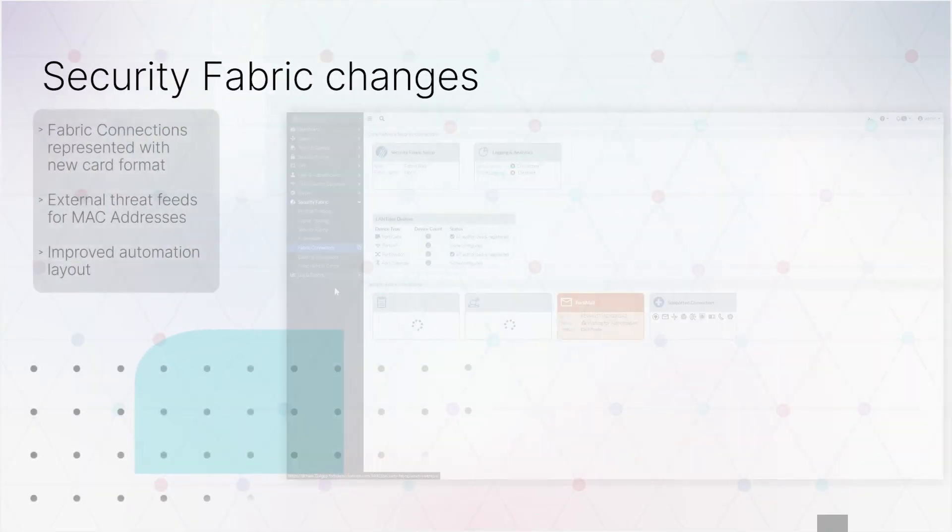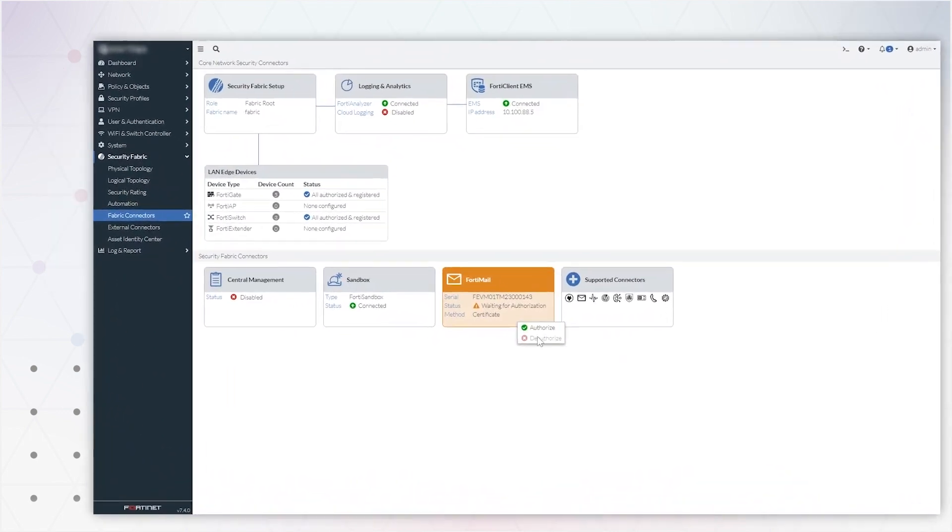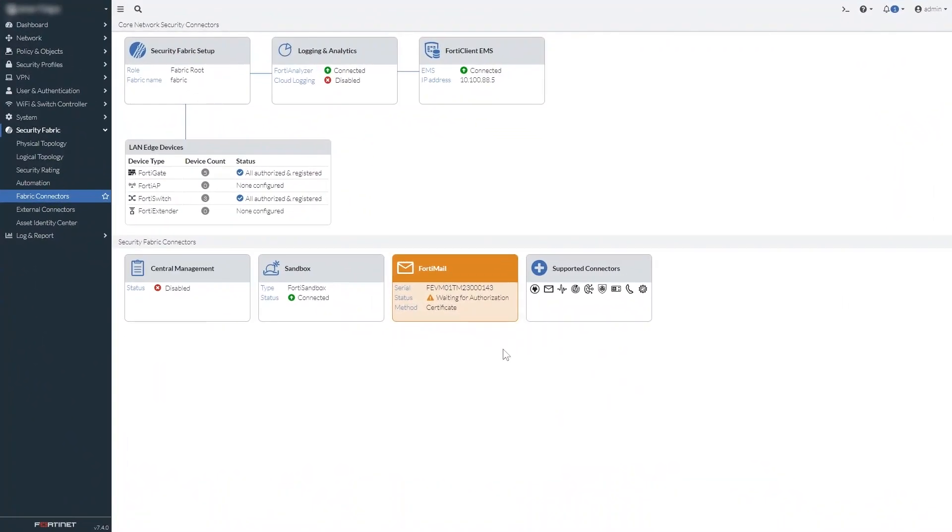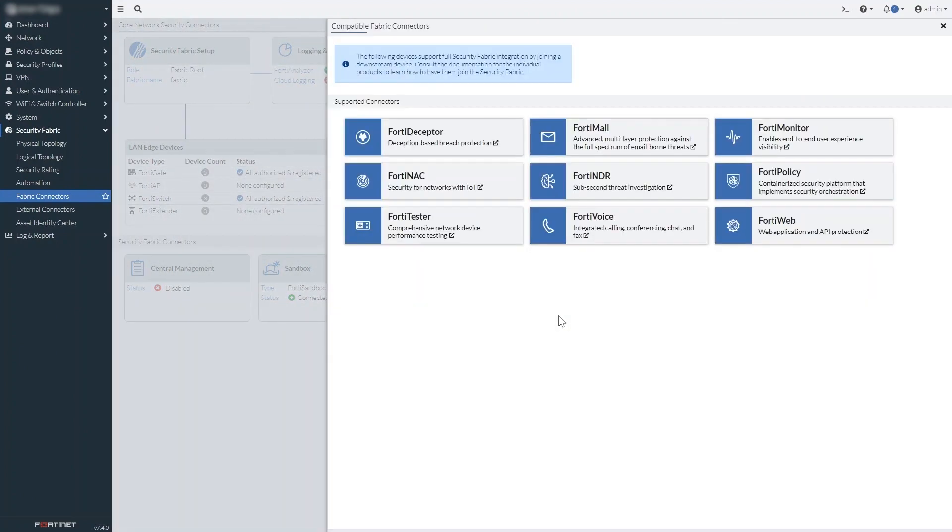The security fabric has some usability improvements. Connectors that request to join the fabric now appear as cards in the connectors list for much easier authentication.